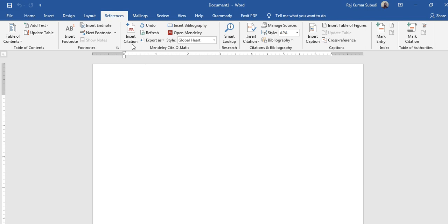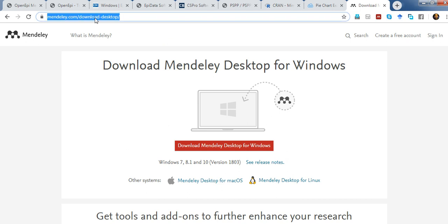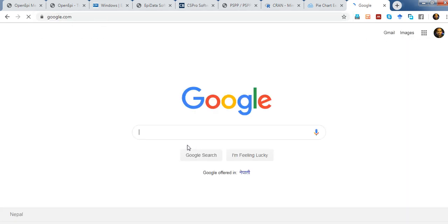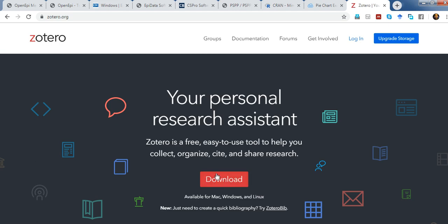Similarly, you can install Zotero. To install Zotero, go to Google and type 'Zotero,' then follow the link to download the software and install accordingly. Versions are available for Mac, Windows, and Linux.